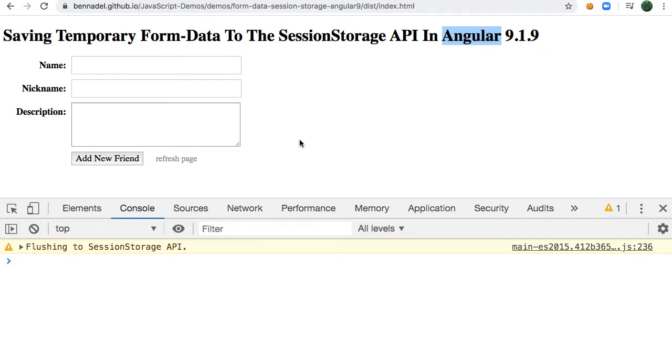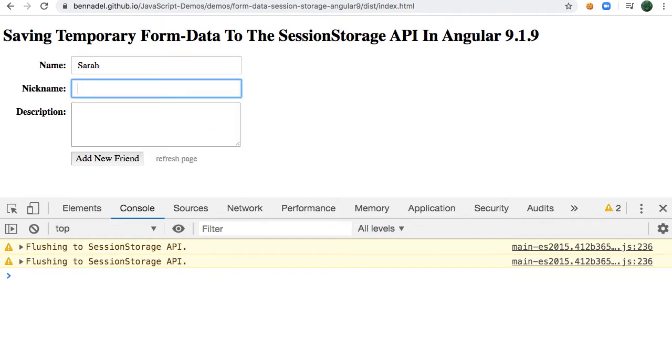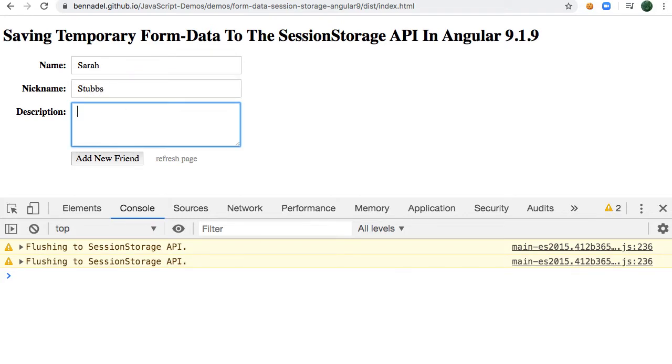To set the context for this exploration, I just have a simple form here where you can enter a name, nickname, and description of a friend. You can see if I begin to type, down here in the console you can see that I'm flushing data to the SessionStorage API, and I can put in some information.